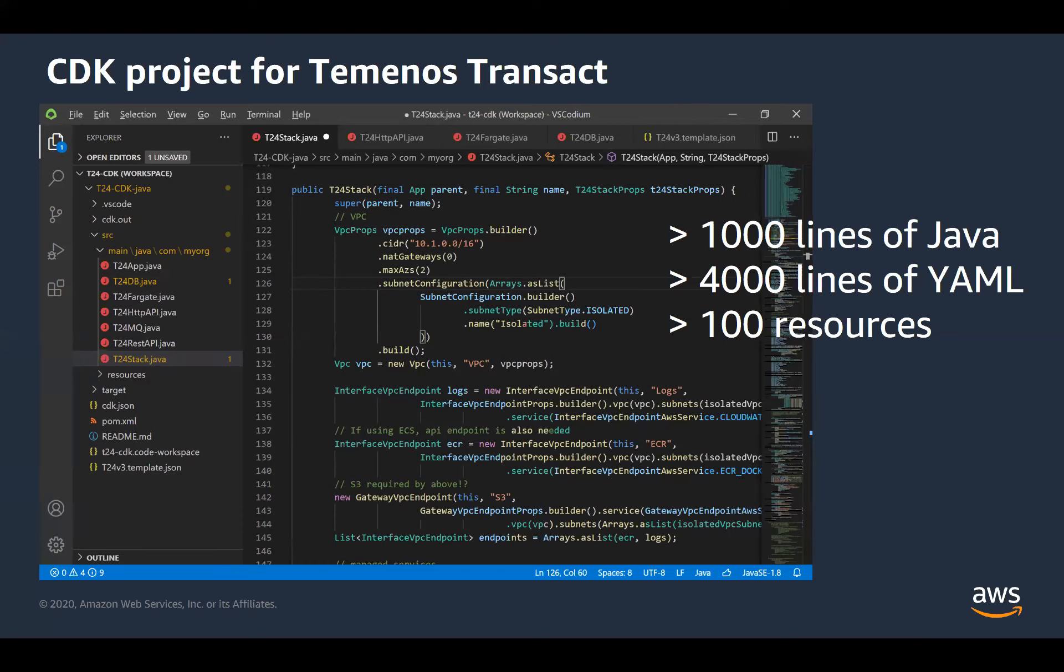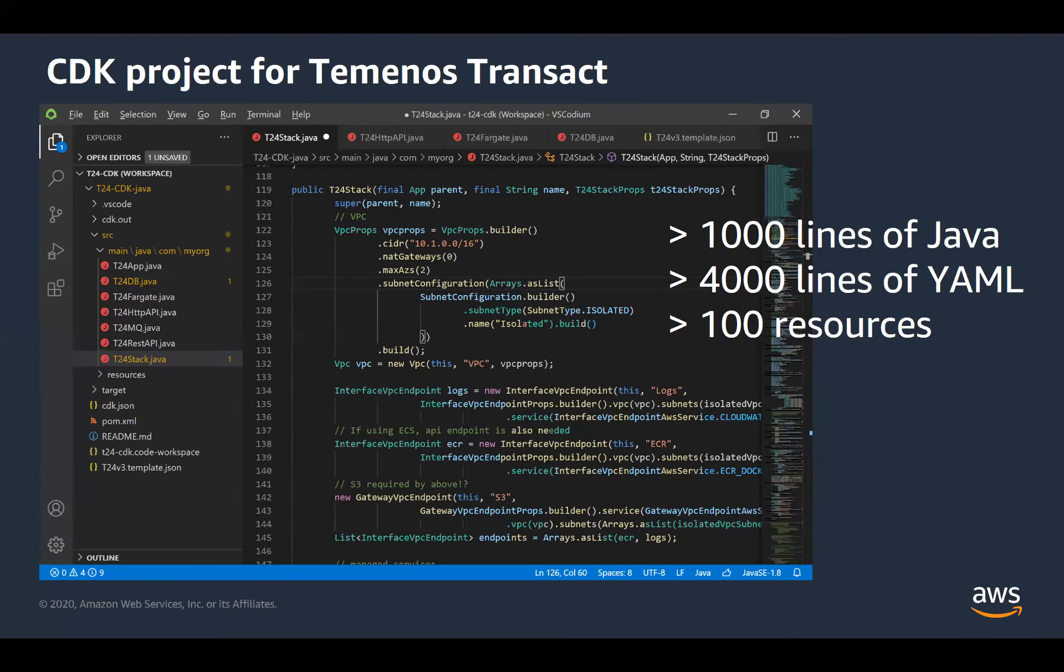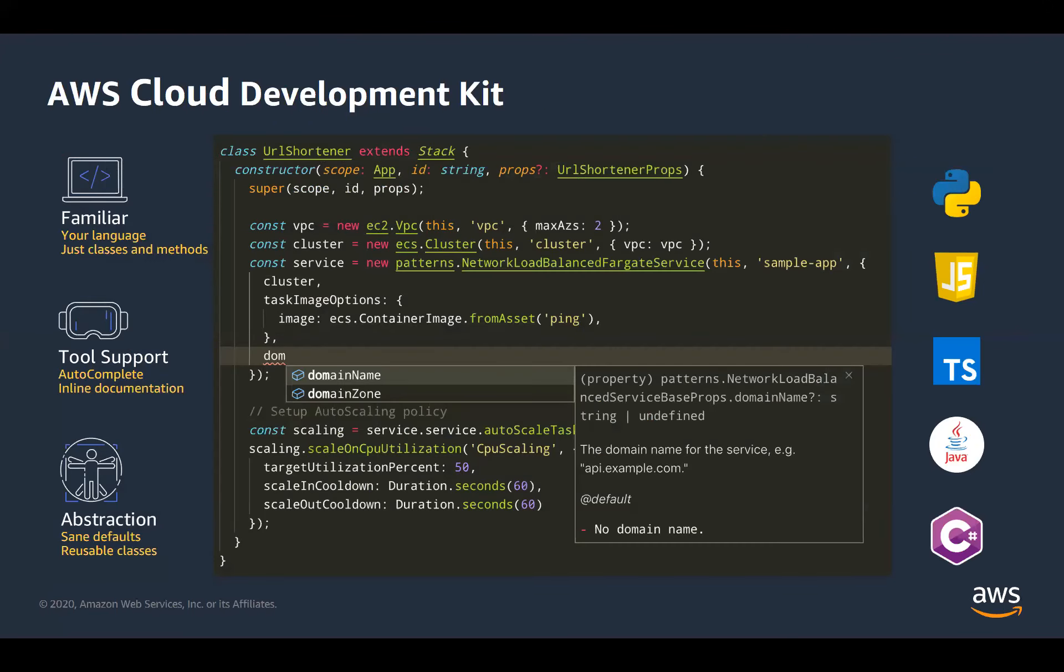So if any of you are interested in using this internally, we have this package available as a zip file. And it comes with a simple readme file, which just shows you how to consume it, basically, and how to deploy it, rather than following a massive runbook. There's no need for that in this case. So with that, I'll hand back over to James and let him explain the CDK in some more detail.